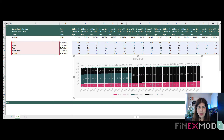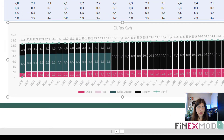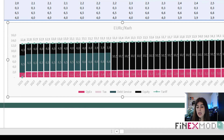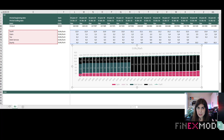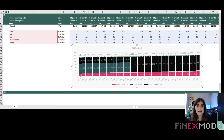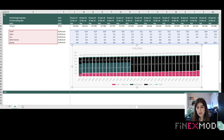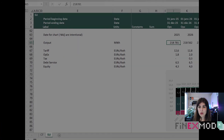If you're negotiating the tariff with counterparts, you can tell them: the reason I'm asking for this tariff is because I need to pay the debt, pay OPEX, and remunerate investors. As you can see, during the first 14 to 15 years, shareholders only get around 30% — the main recipient is the lenders at roughly 50%. After the lenders are repaid, equity can recover the capital invested during construction. This is an interesting piece of information to include in your project finance models.